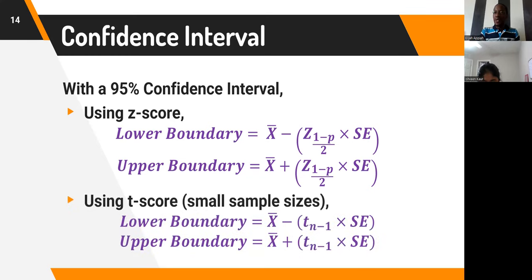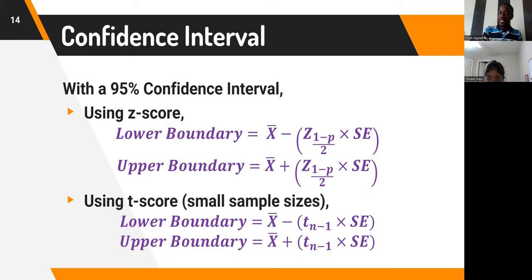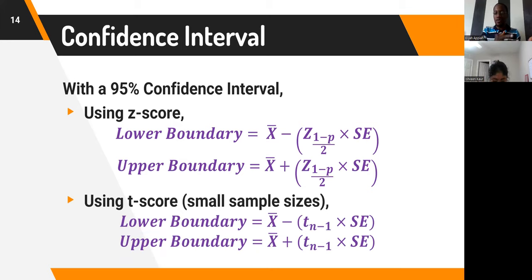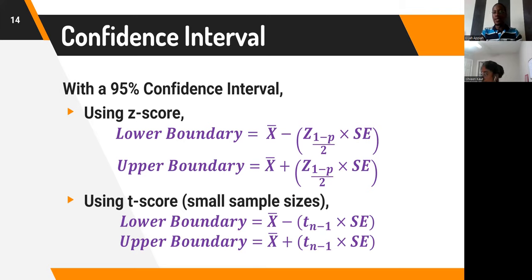If your sample size is relatively very small — that is, less than 30 — then you have a lower probability of getting a normal distribution. If you are conducting tests such as calculating confidence intervals, you would have to use what we call the Student's t-distribution and use the t-score. The lower boundary would be the sample mean minus the margin of error, where that margin of error is the t-statistic times the standard error. The upper boundary is the sample mean plus the margin of error, which is the t-statistic multiplied by the standard error.